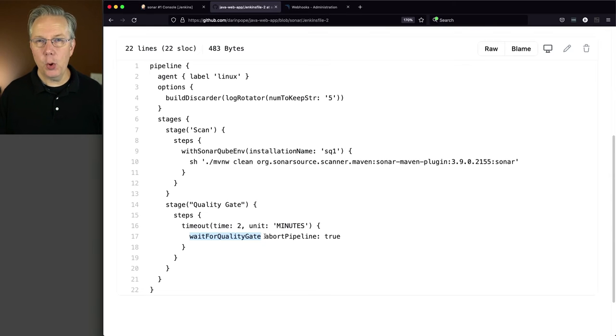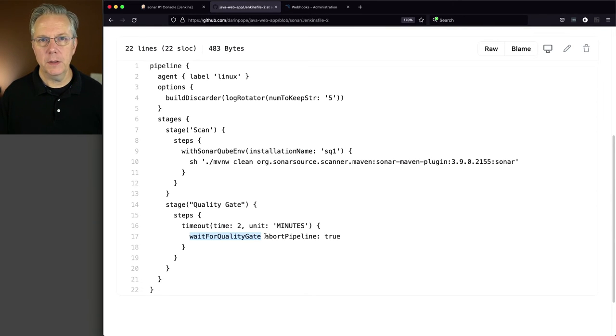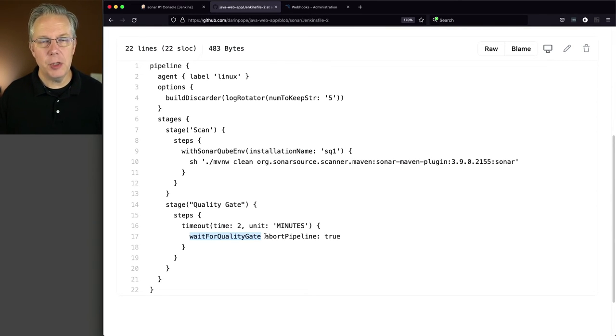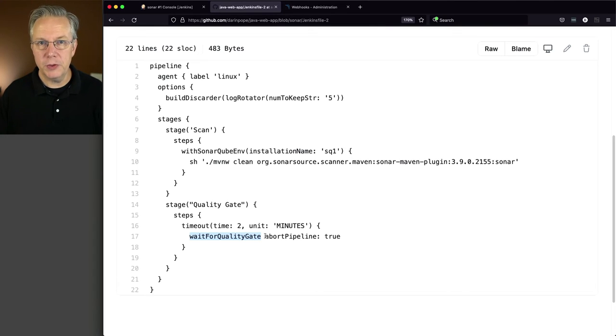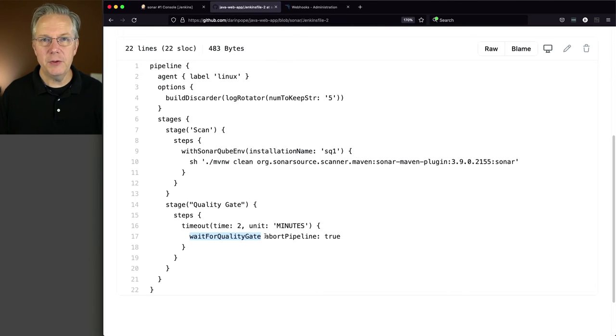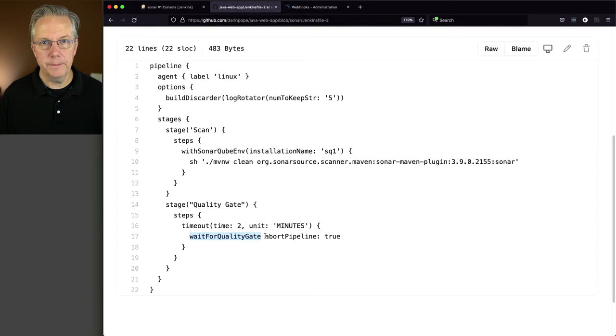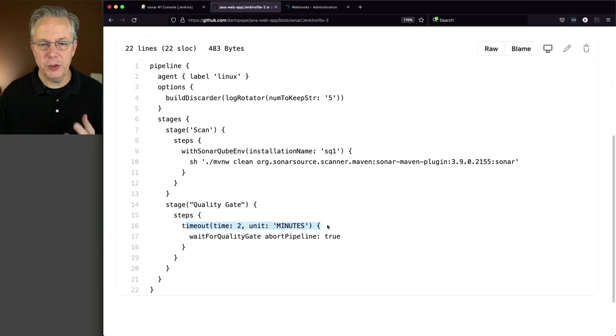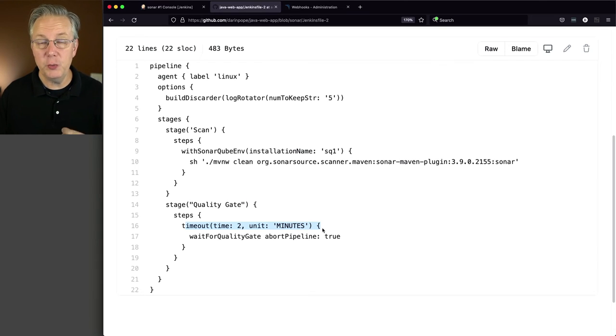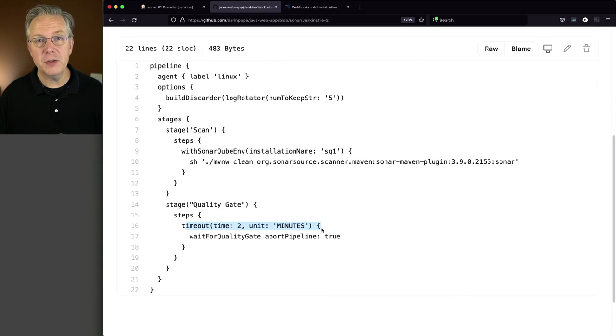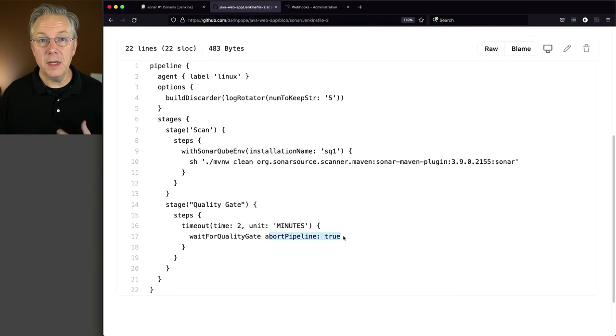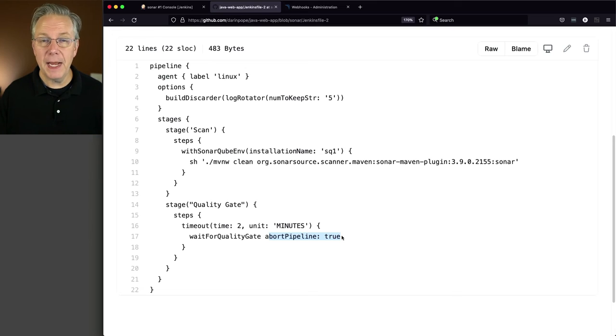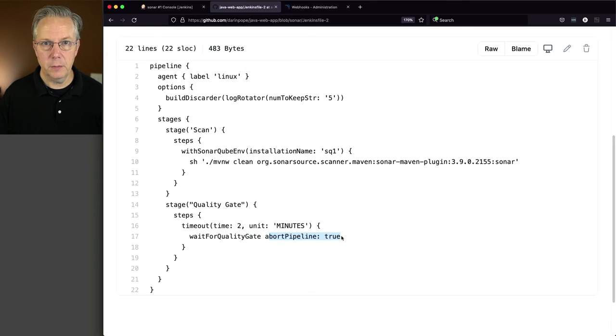We can see here that we've got a two minute timeout and we're going to wait for the quality gate. And if the quality gate does not pass... Now, this is not a video about Sonar, so I'm going to leave it up to you to do research and understand how you set up quality gates within Sonar. But what I want to show you is I'm setting up a timeout for two minutes. That means I'm going to give Sonar two minutes to either pass or fail based on the quality gate.